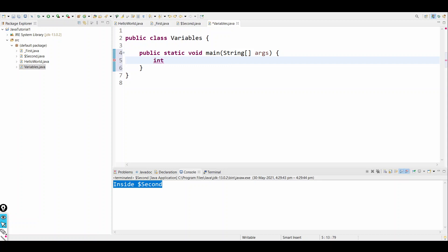We'll be covering all the data types in our next video — int, short, char — so don't worry about that for now. I'm just giving the type as int, which means integer. So I'll give: int a equals 5.